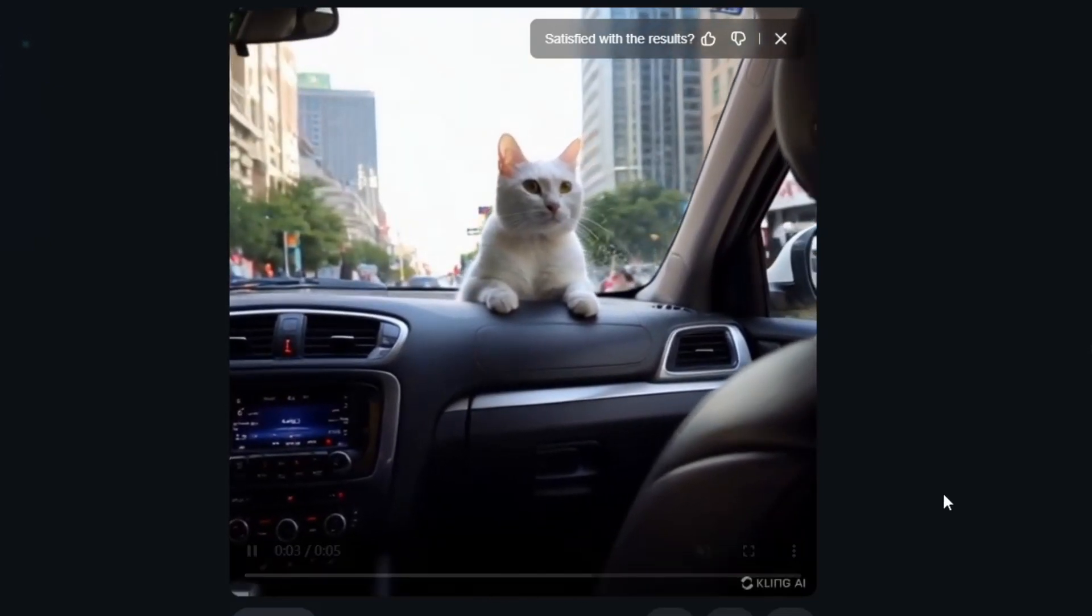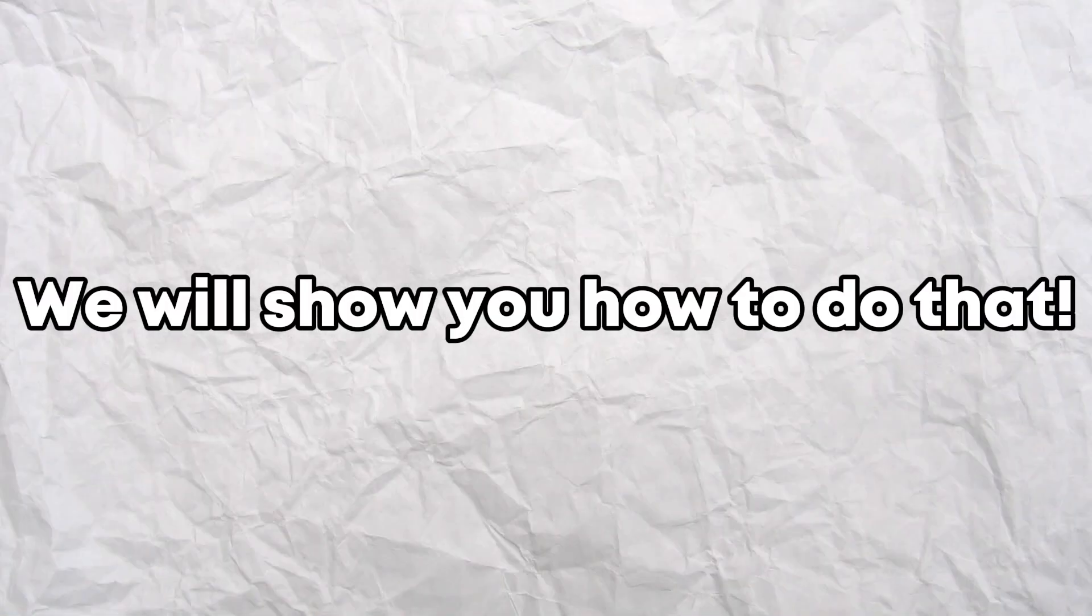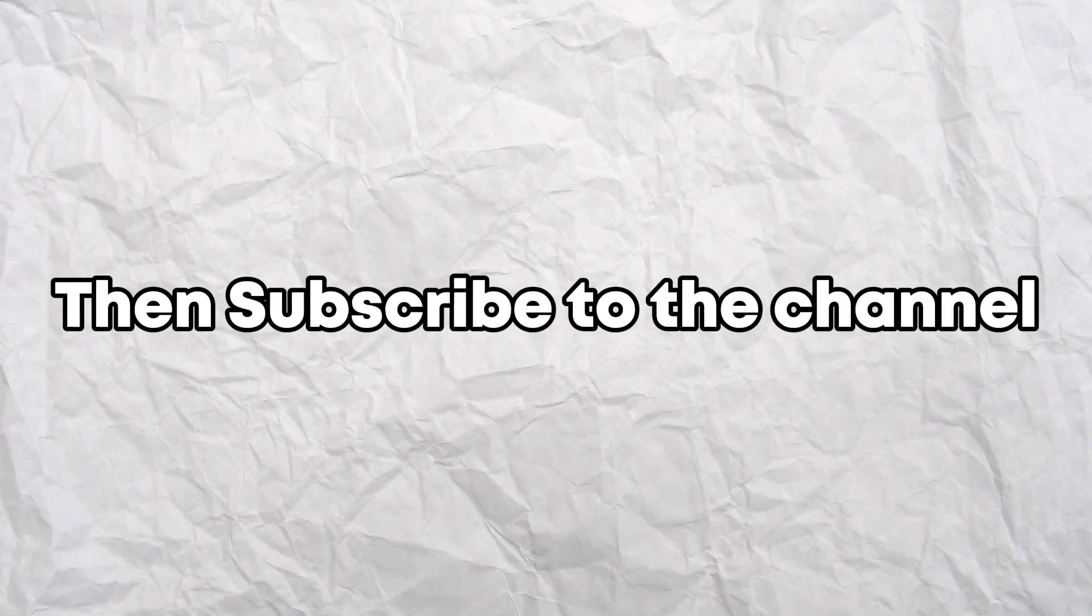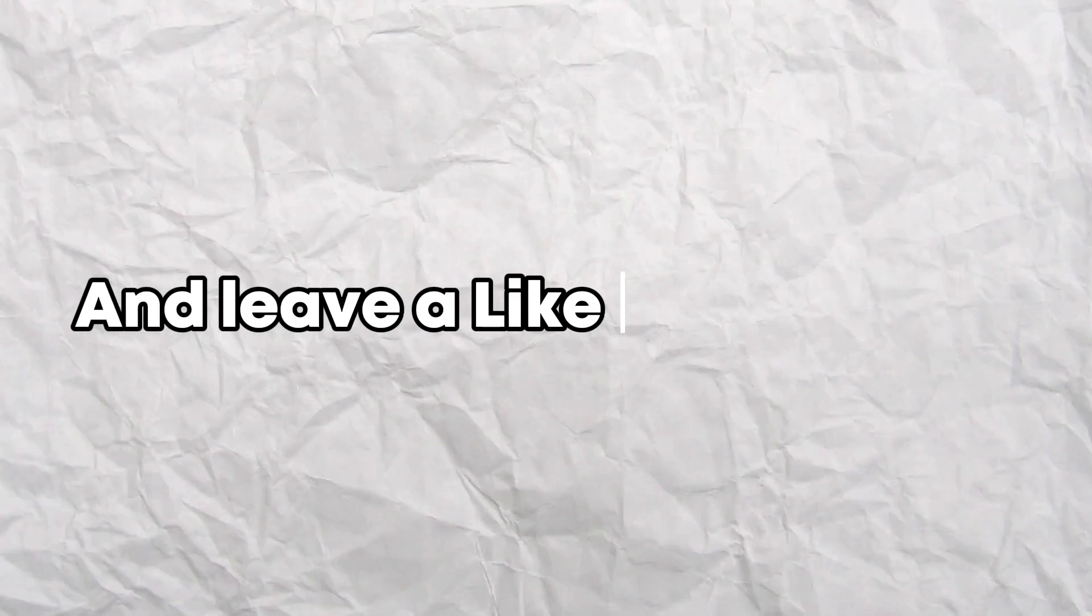Want to create images using Kling AI? We will show you how to do that. If you found the tutorial useful, then subscribe to the channel and leave a like on the video.